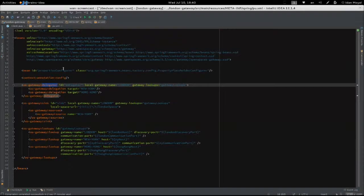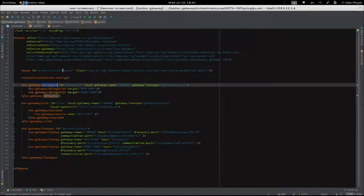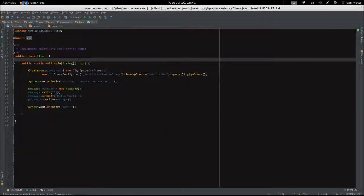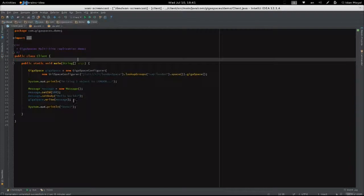What we want to do now is to write an object to the London space, and see that it gets replicated to New York. In order to do that, we're going to run this simple program, which creates a message and writes it to London.